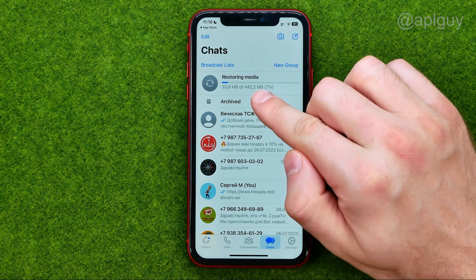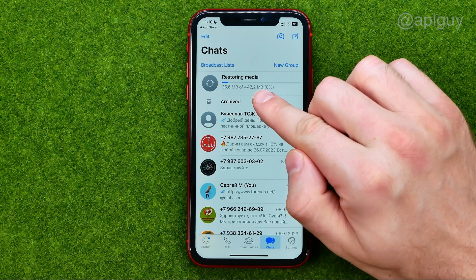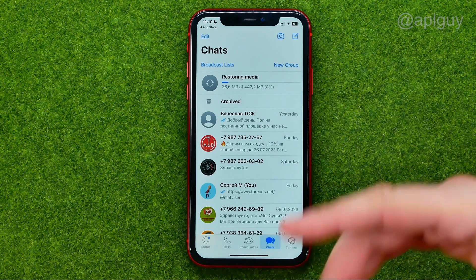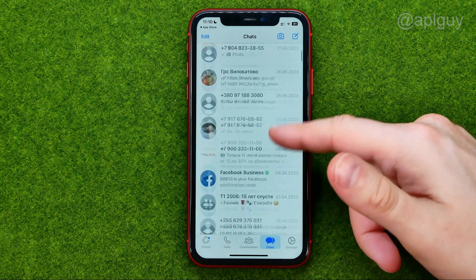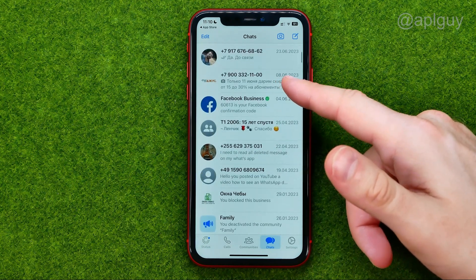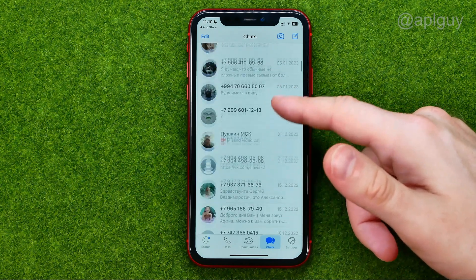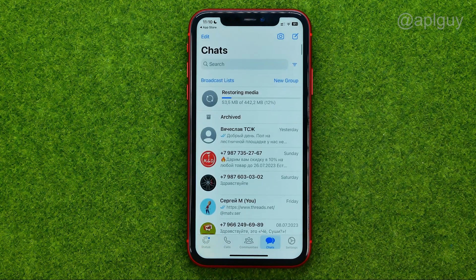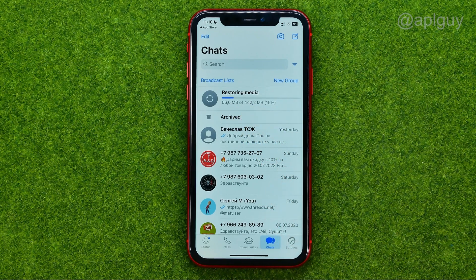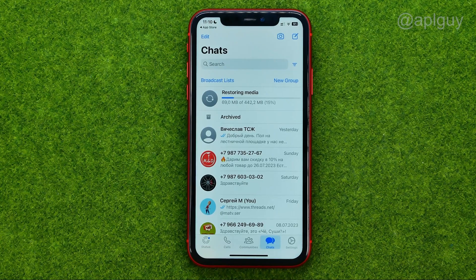Towards the top of the conversations list it shows restoring media. As you can see, now all the conversations have been restored, and now it is restoring media. That's how you can easily transfer WhatsApp from one iPhone to another.